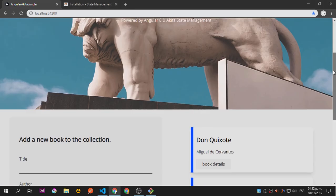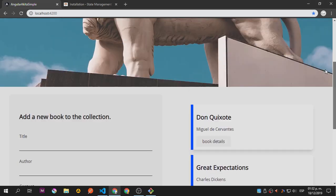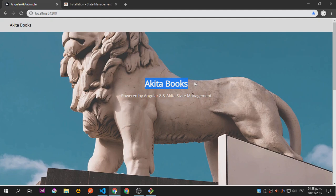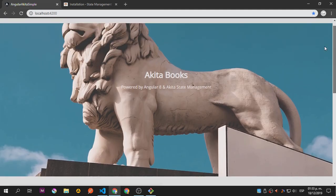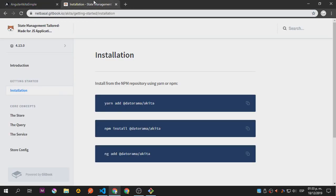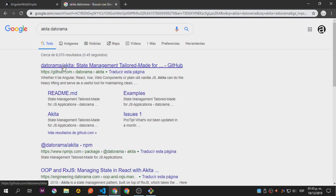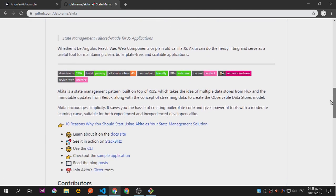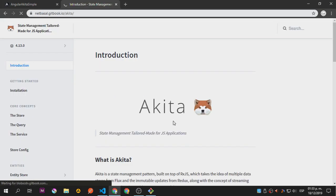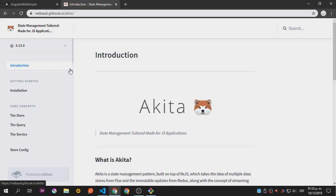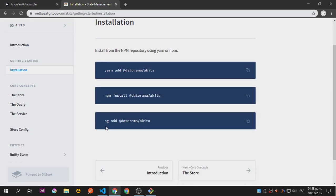Hey guys, I'm back with a new tutorial. This time we're going to see how to use Akita inside Angular. Akita is a state management library similar to Redux. You can find it at the Datorama GitHub — search 'Akita Datorama state management' and hit the docs site. The installation can be done using the schematics, which is pretty convenient.